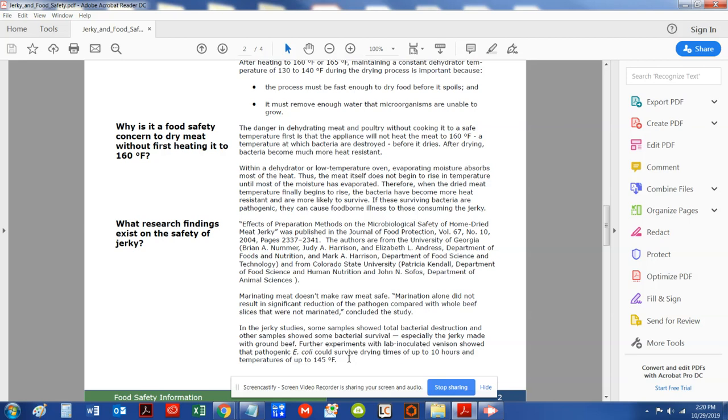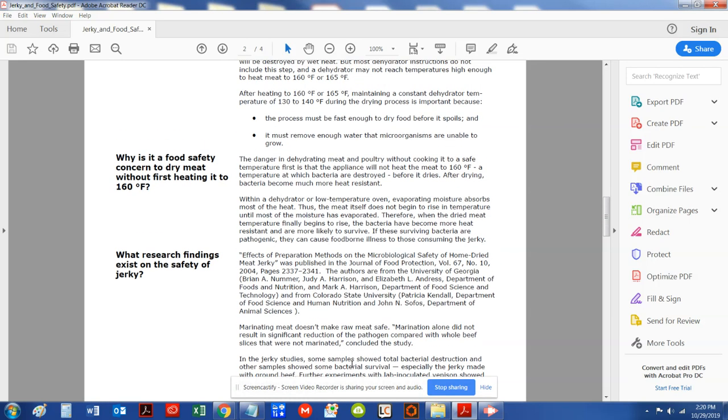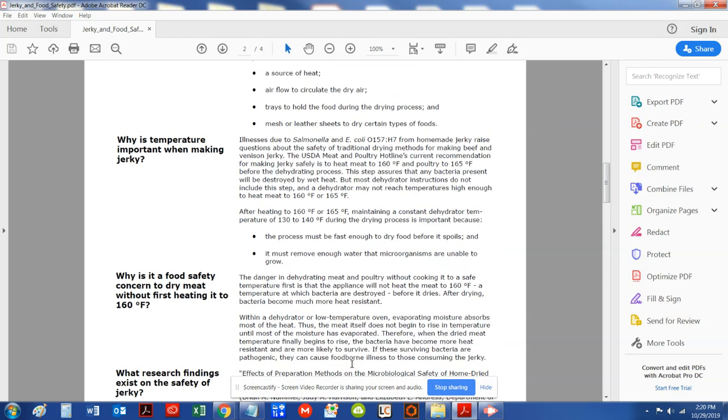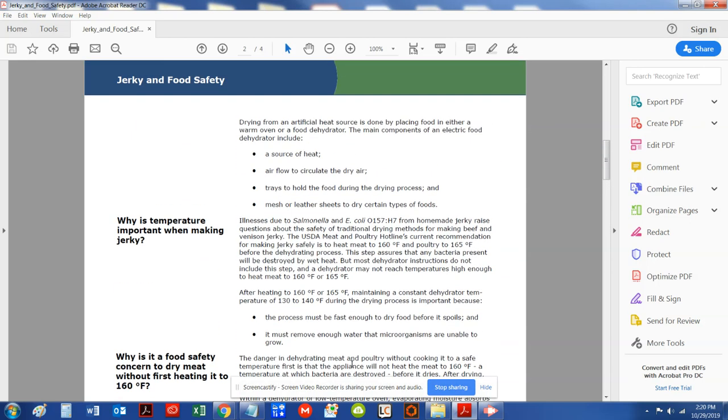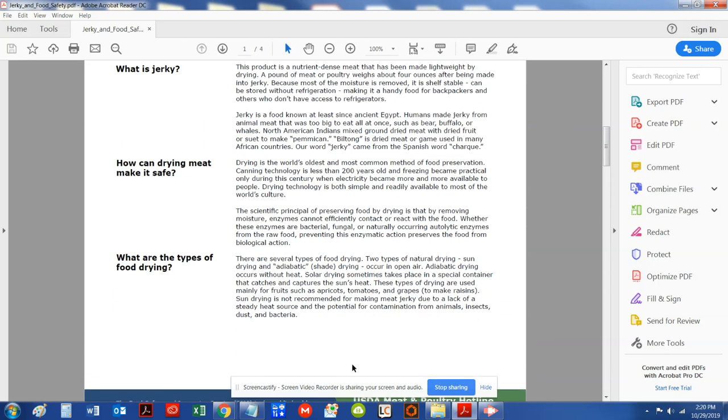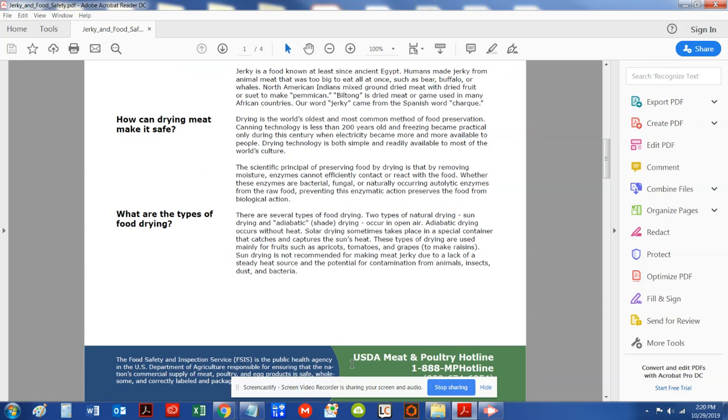So that's why it's so important to bring your jerky internal temperature to 160 degrees. It is here in black and white, my friends, and you can read this. This is in the Beef Jerky Lovers and Makers group. I'm going to put this in,